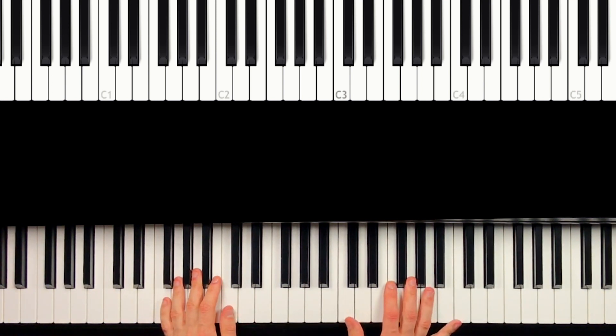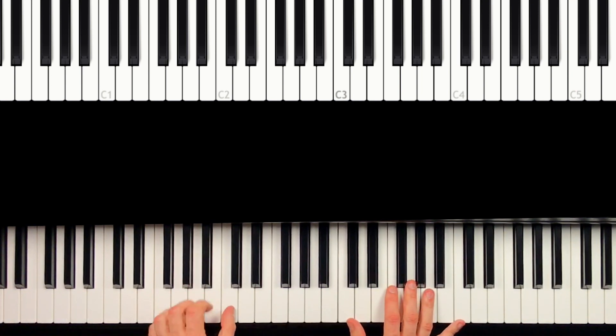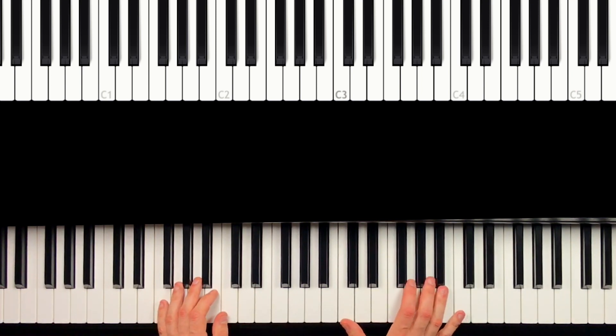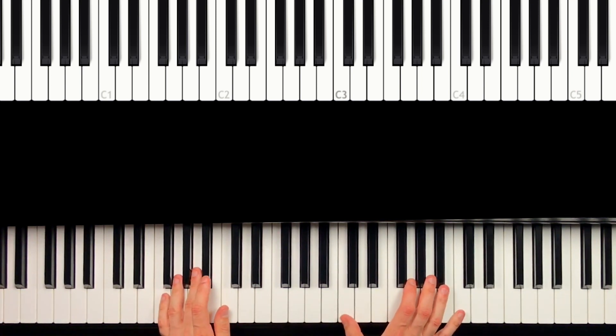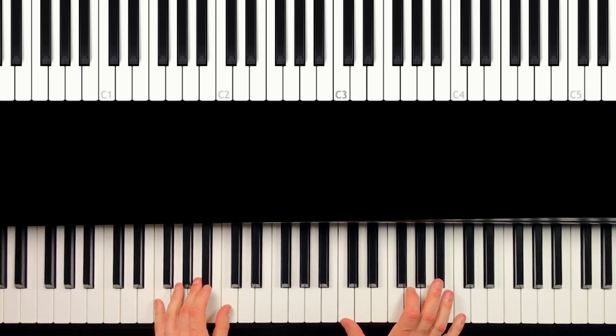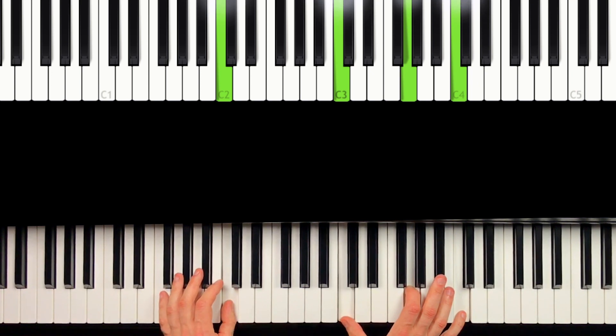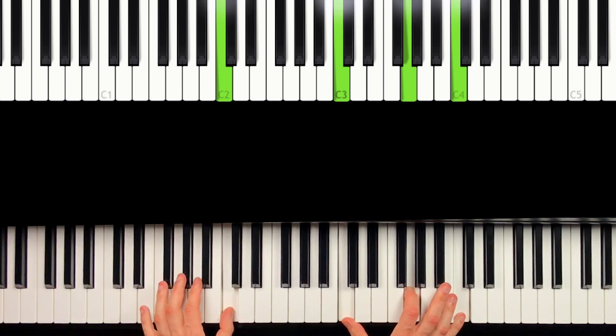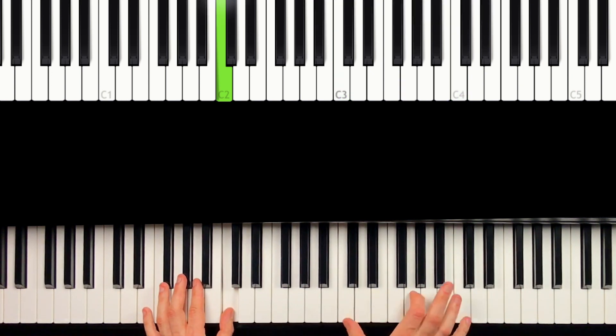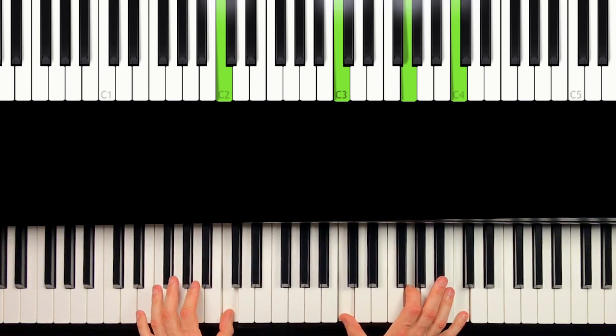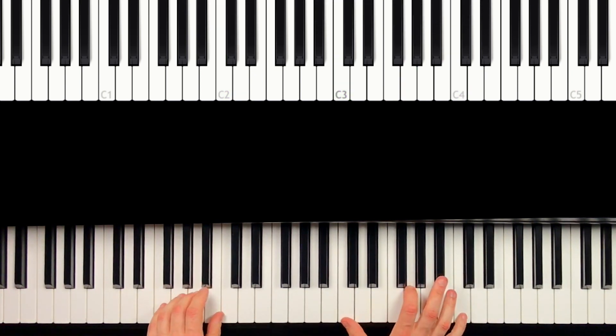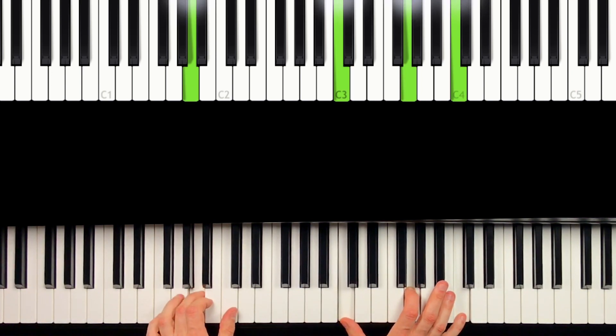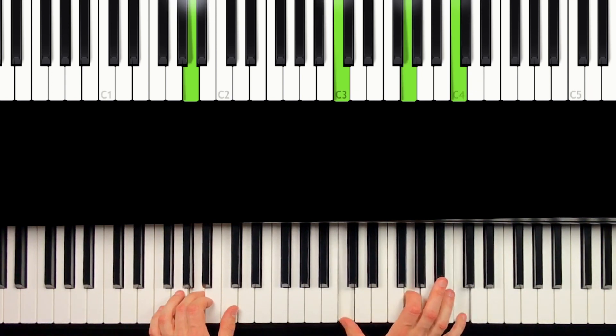And then, we can do both together. So we're playing the thumb and the three notes in the right hand. Take your time, have a look for the notes and play them. Then you play the right hand again.